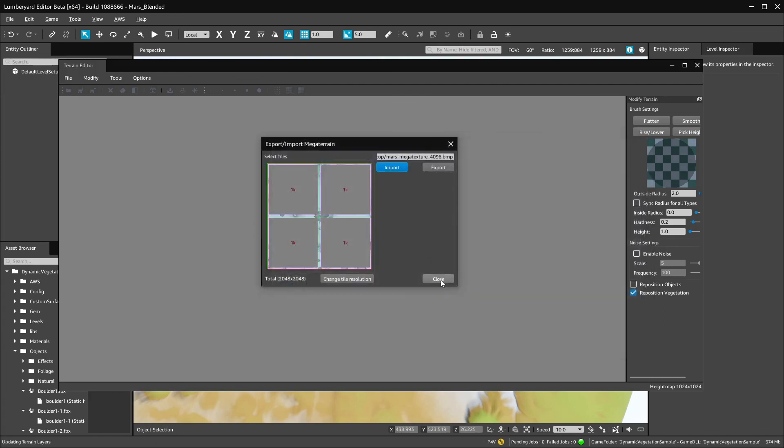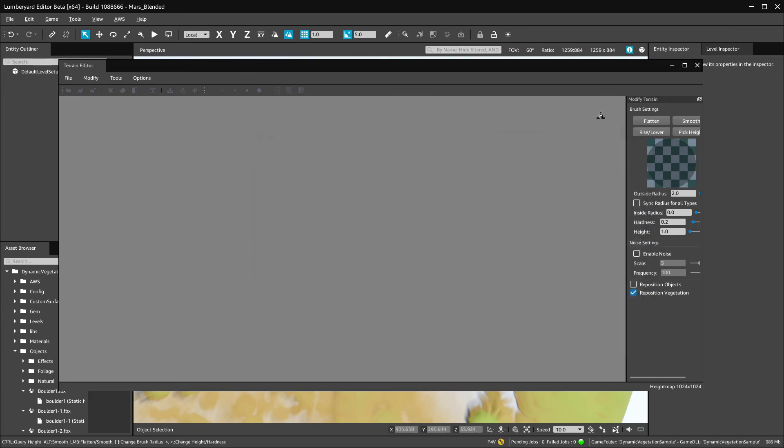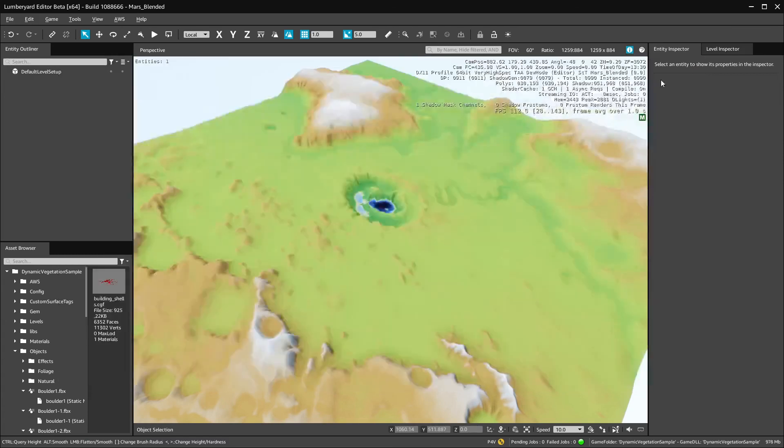After reimporting the megatexture, I generate terrain texture in the game terrain menu.